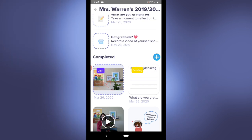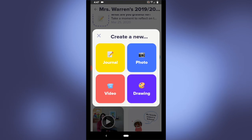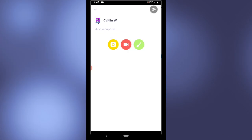I can also create a new portfolio post by pressing the blue plus sign and selecting if I want to add a journal entry, a video, a photo, or drawing.